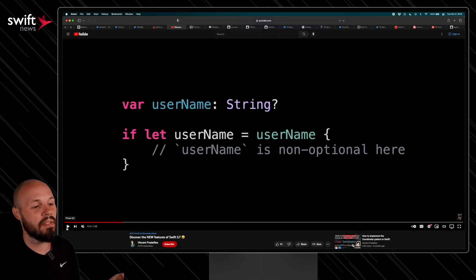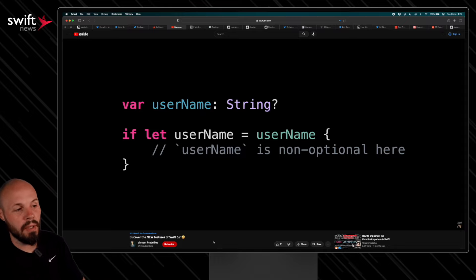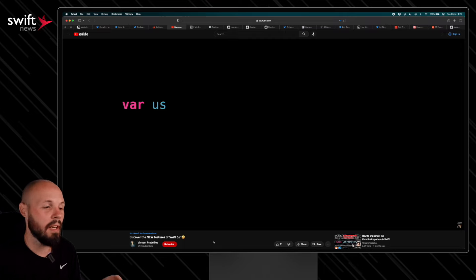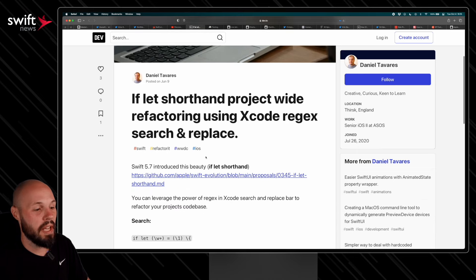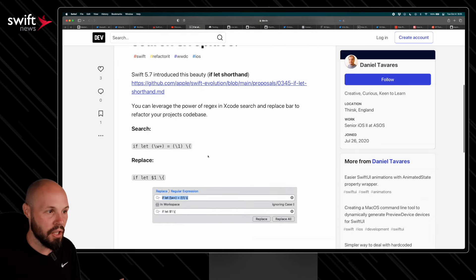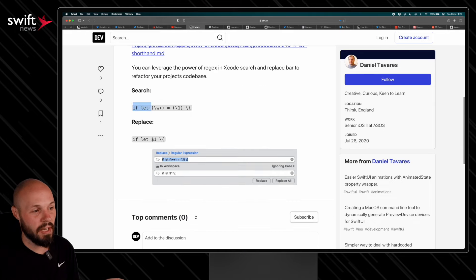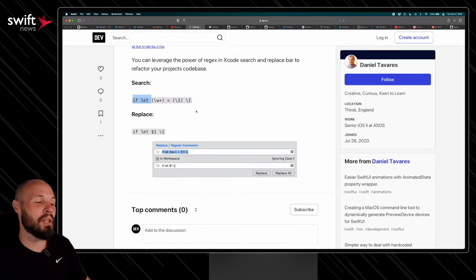If you really want the overview, Vincent has a quick 90-second video. With the new if let syntax, you no longer have to write 'if let username = username' — you can just do 'if let username.' That shorthand is going to affect most of us and probably appear everywhere in your code base. Daniel has a quick find-and-replace using regular expressions to search for all that if let shorthand, and I'm sure you can do the same with guard let.